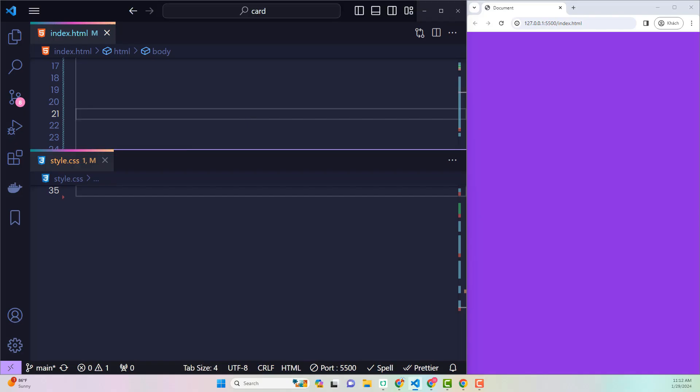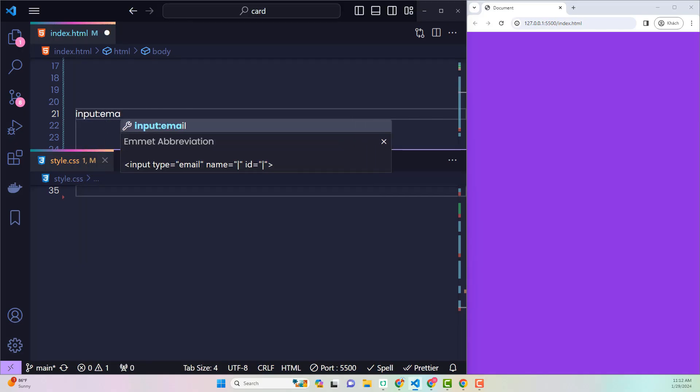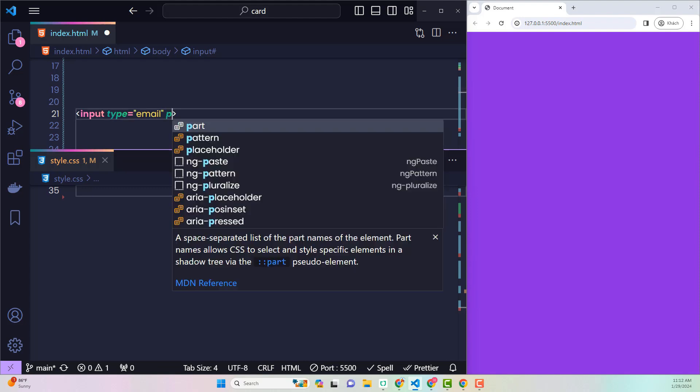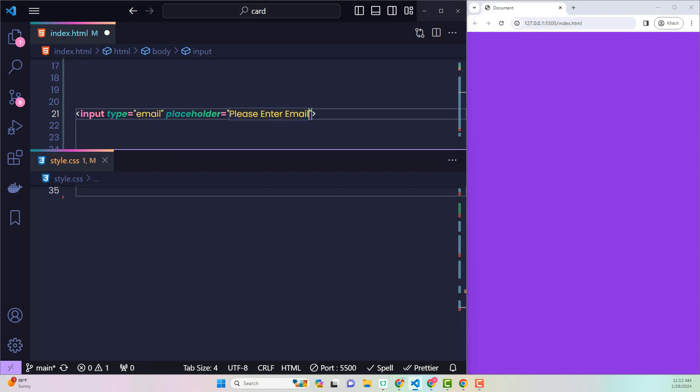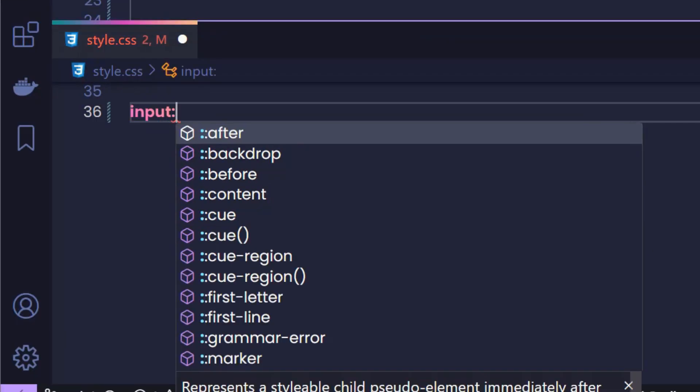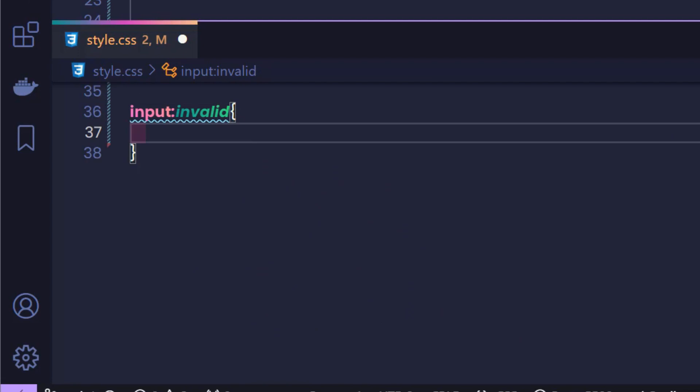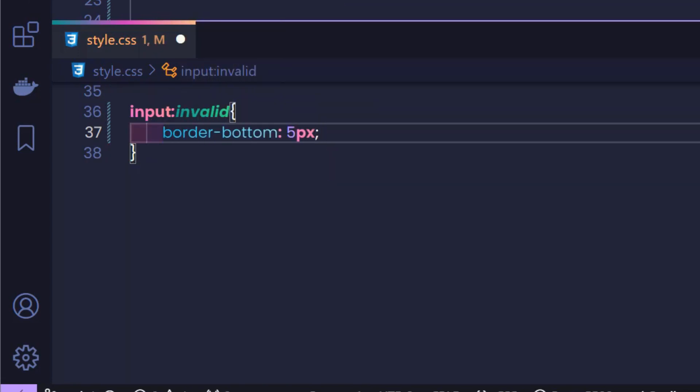Let's say here I have an email input. Normally to check if the user entered a valid email or not, I have to use JavaScript. But no, I will only need CSS. Use :invalid to check which input has an invalid value. At this point, I give the bottom border 5 pixels and a red color.